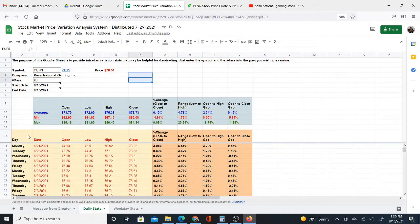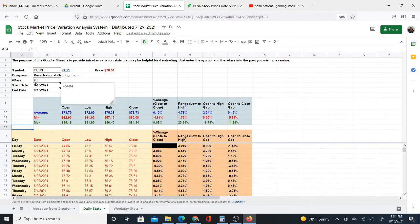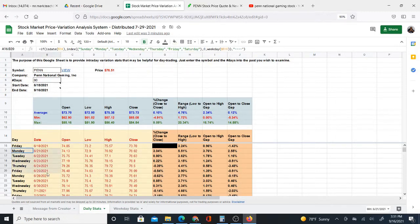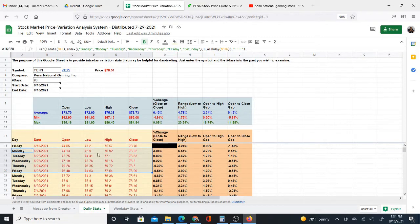So now what I'm going to do is look at the actual data, the actual numbers, the actual prices, and see if I see the pattern that is suggested by the average. So what I'm going to do is look at each Monday to Friday grouping, just the open, low, high, and close prices. I'm going to highlight them and just take a look.